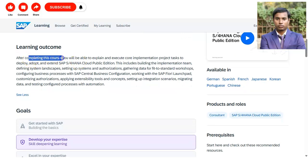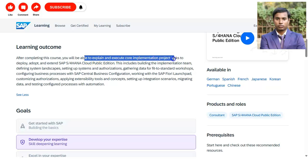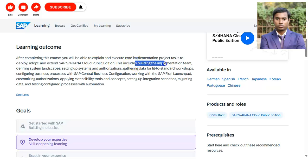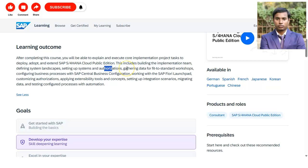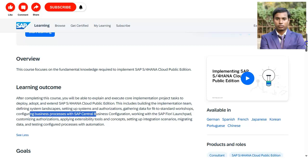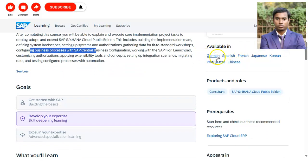After completing this course you will be able to explain and execute implementation project tasks, including deployment, and adopt and extend SAP S/4HANA Cloud Public Edition. This includes building the implementation team, defining the system landscape, setting up the system, managing authorization, gathering data for workshops, and configuring business processes with SAP Central. The course is available in multiple languages: German, Spanish, French, Japanese, Korean, Portuguese, Chinese, and English.